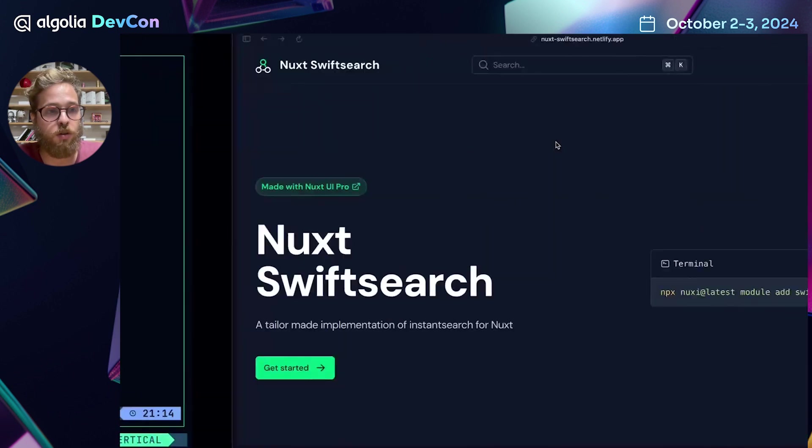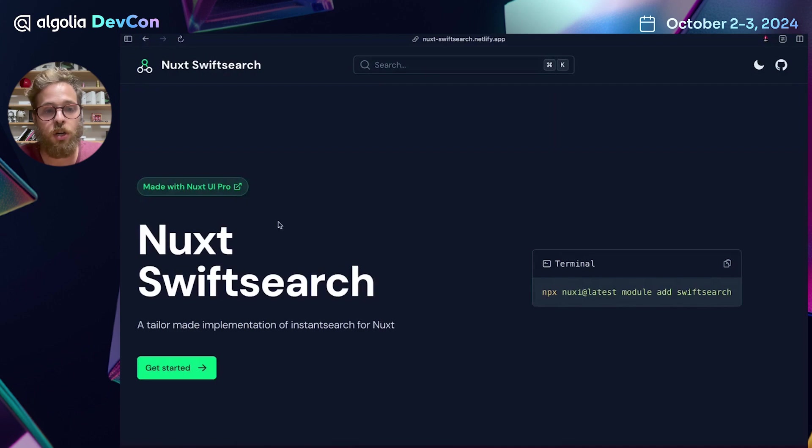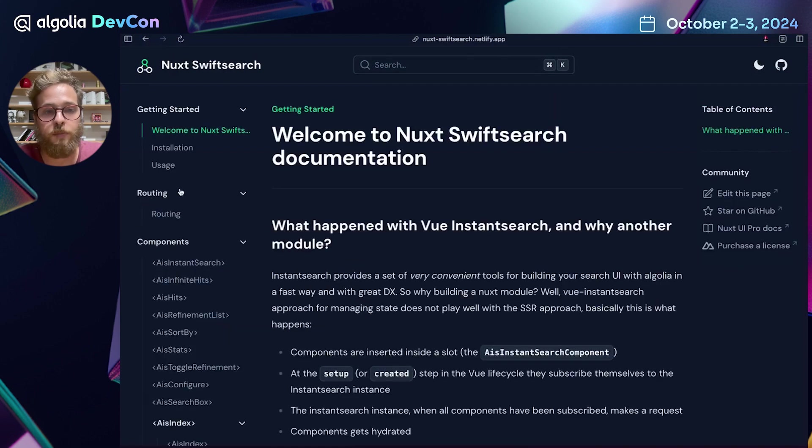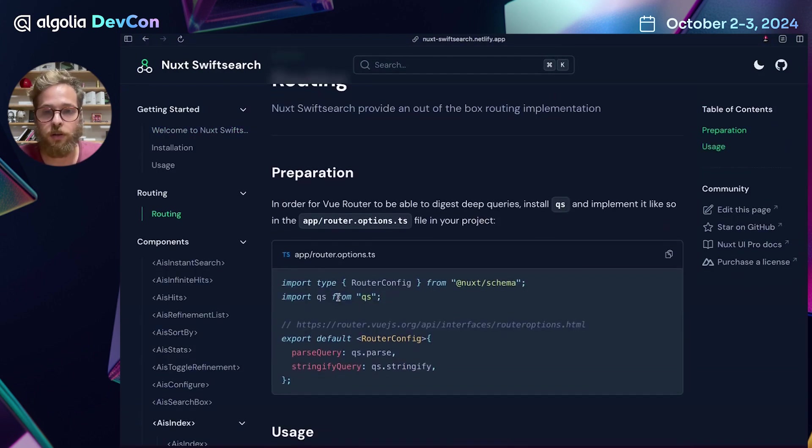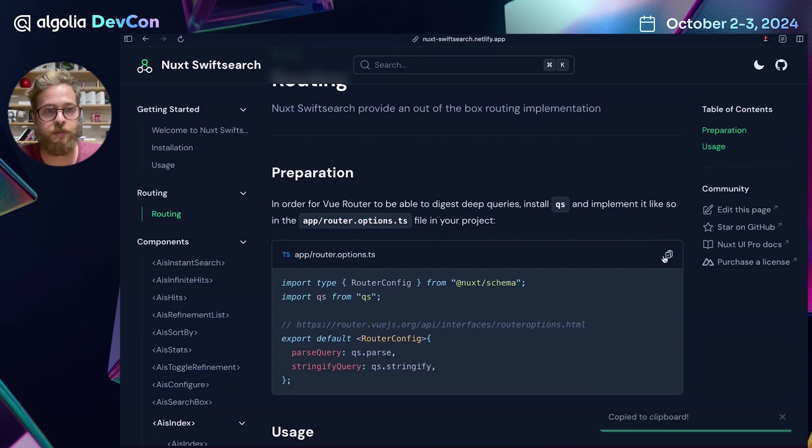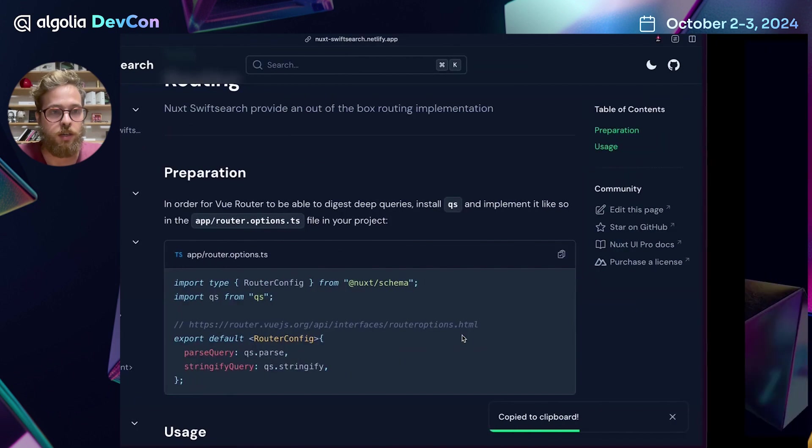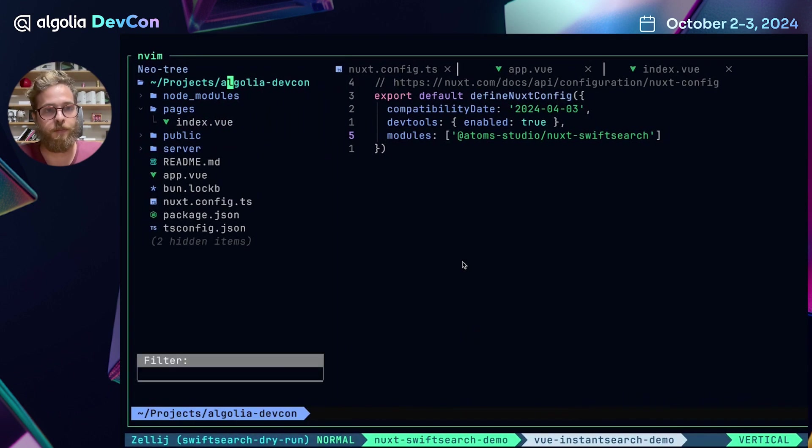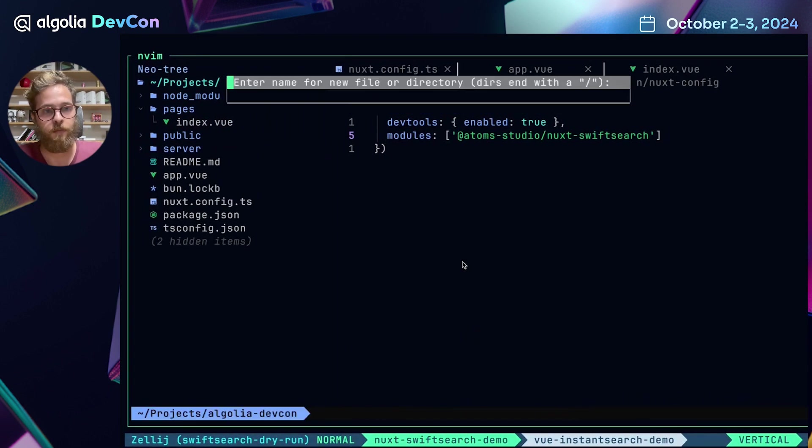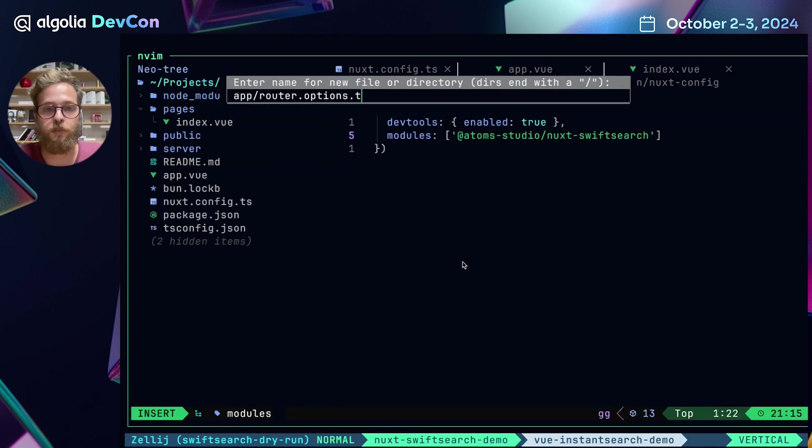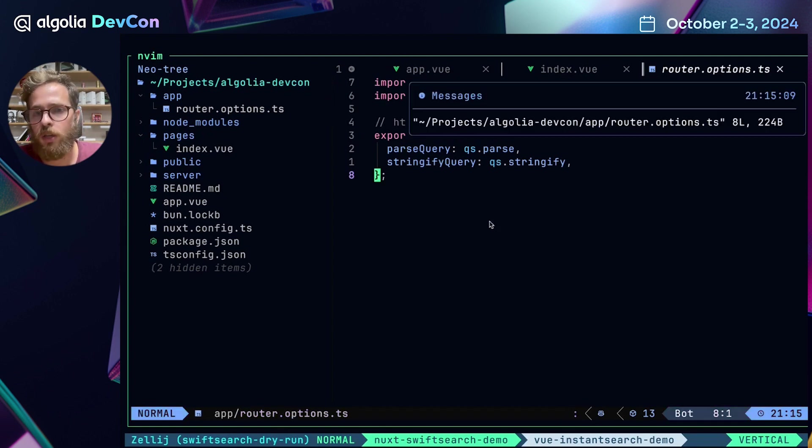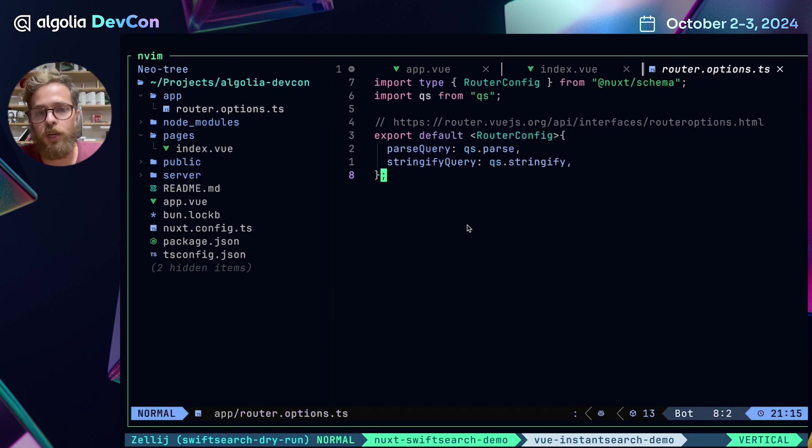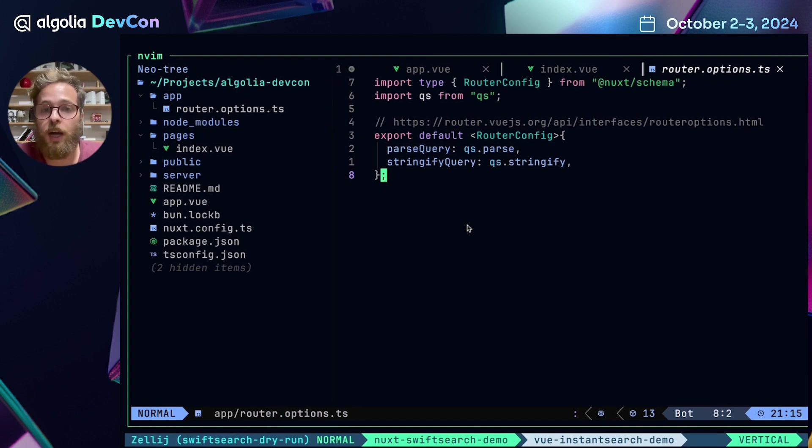After this, we go to the routing section of the Nuxt SwiftSearch documentation to prepare the integration between the Vue router and the Algolia router. So we need to create this file and put inside of it this content. This will be fairly fast. app/router.options.ts. And we're going to paste these eight lines of code. What this is going to do is instruct the Vue router to digest deep queries in the URL. And this will be helpful later, as we will see.